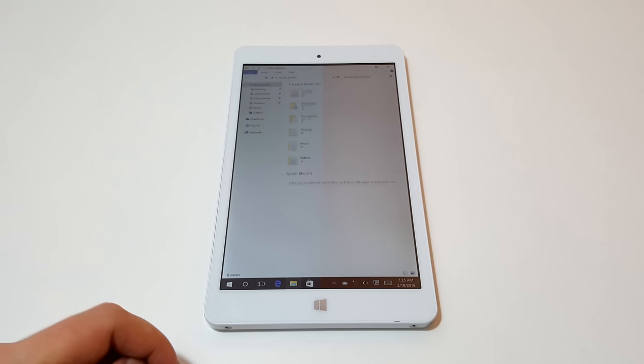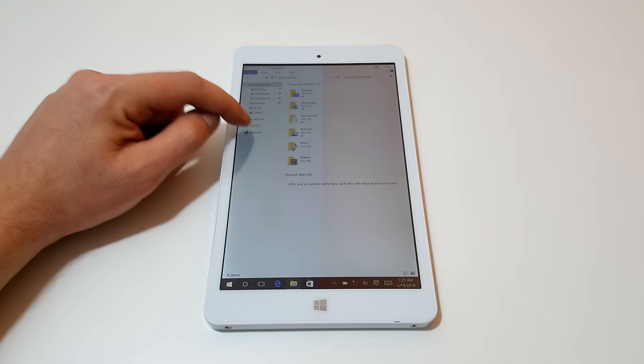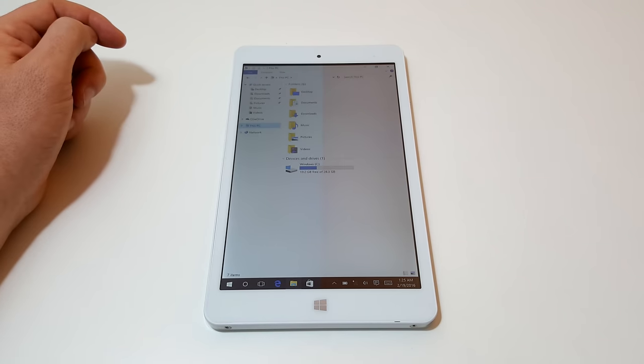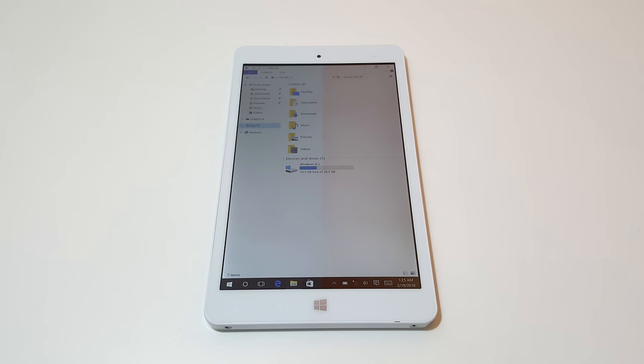Let's have a look and see what free space we have. 19.2 gigabytes. This is only a 32 gigabyte eMMC of course.